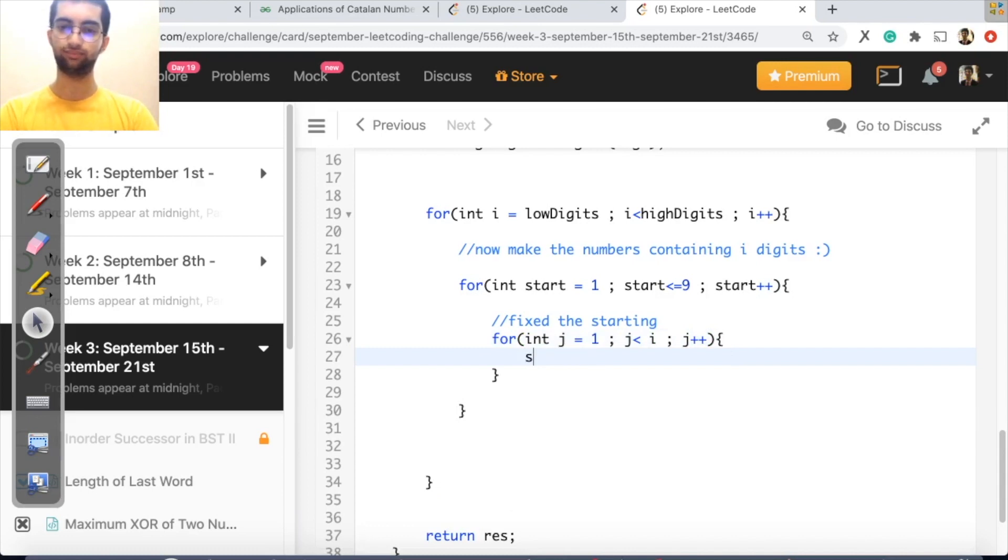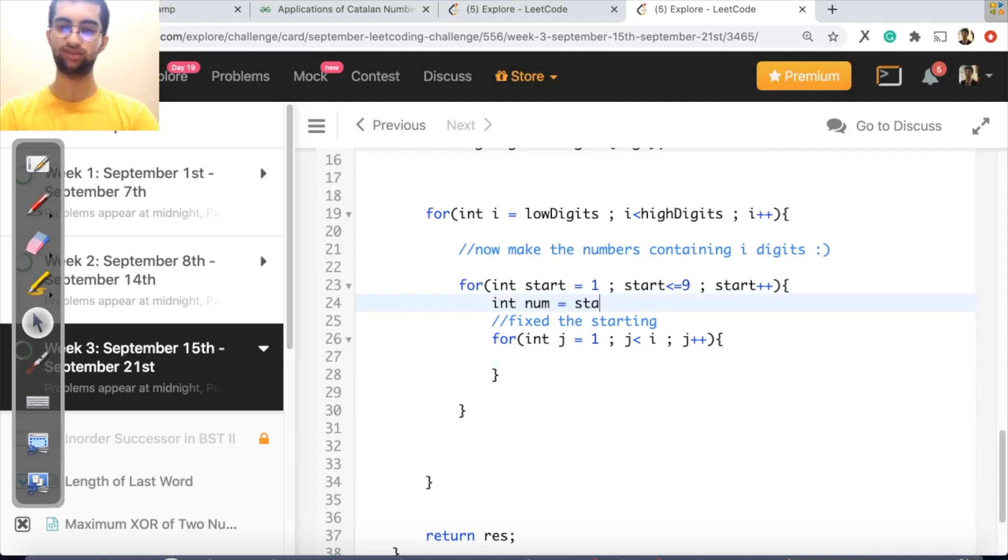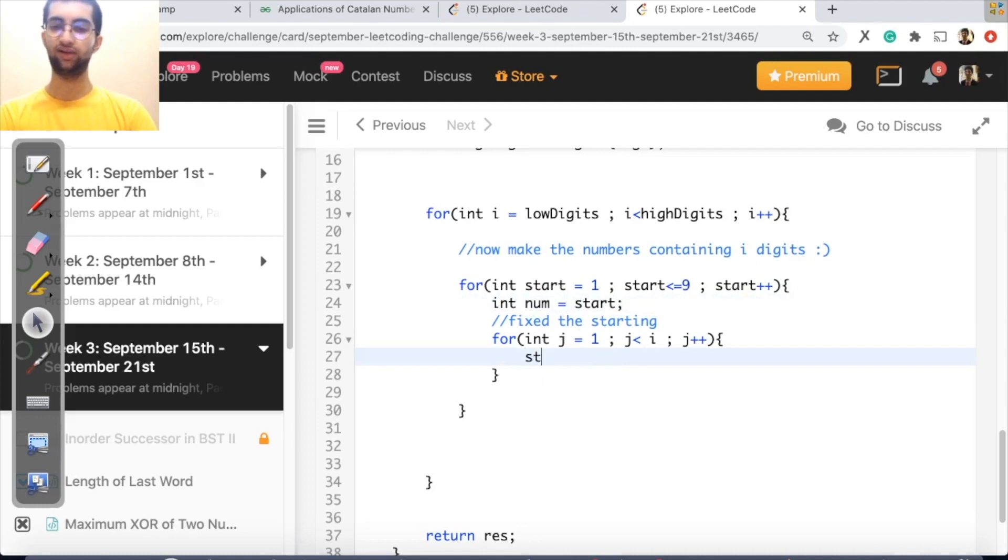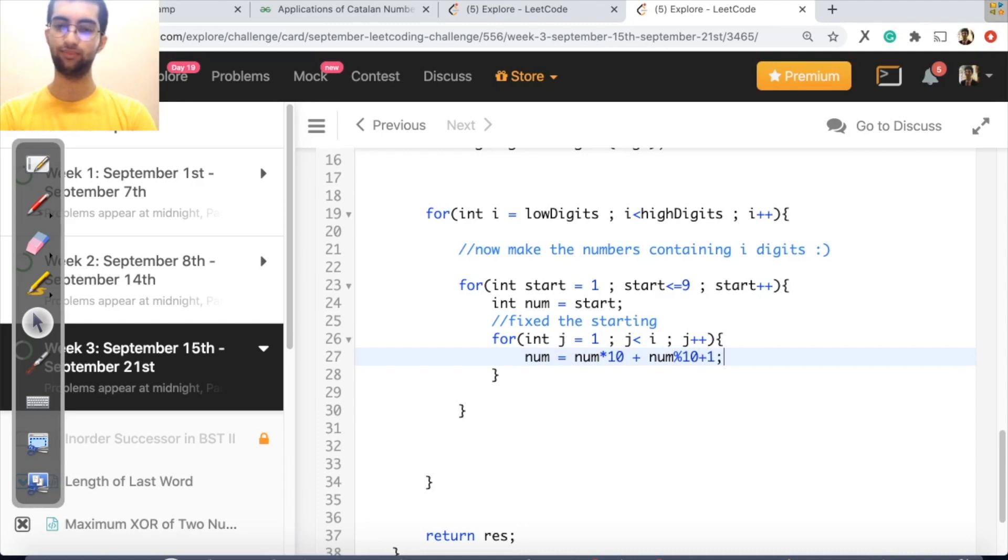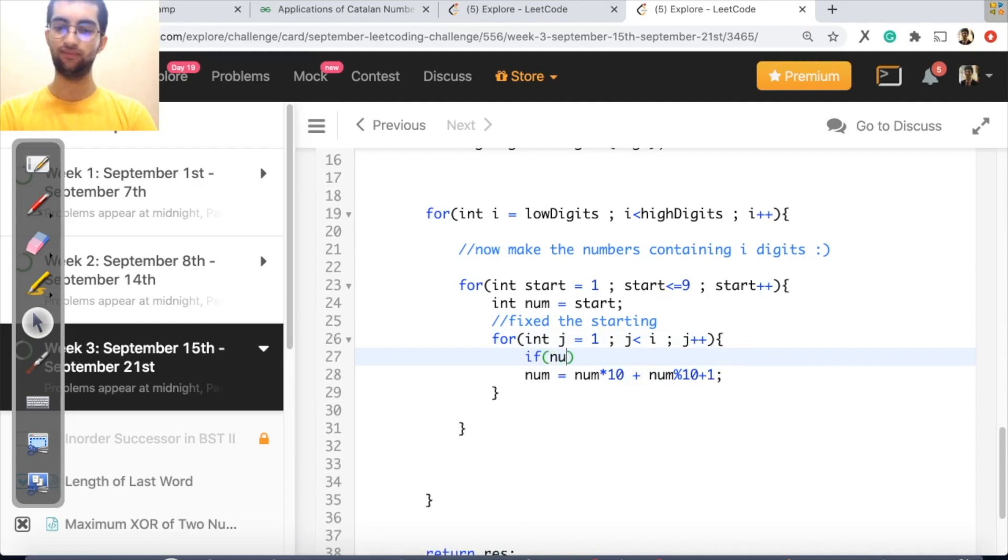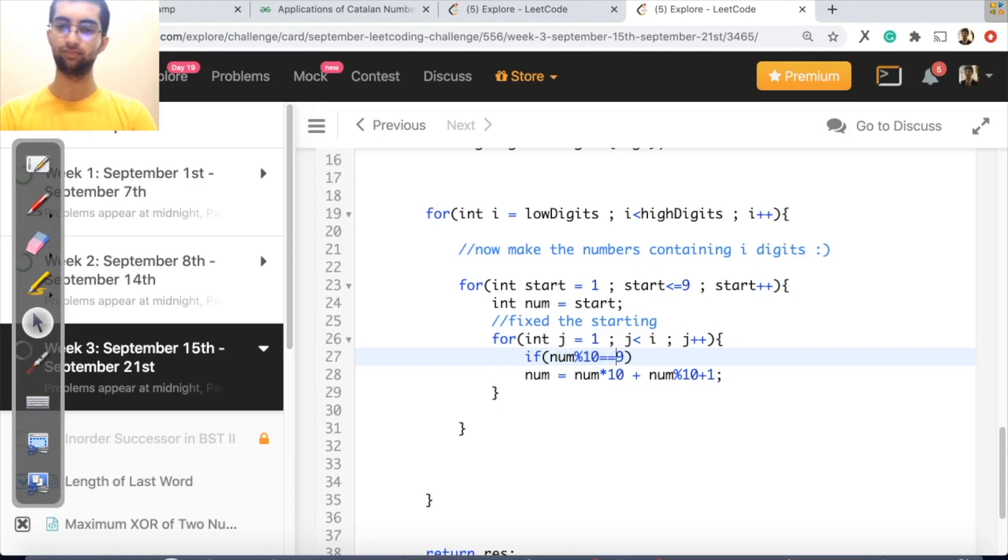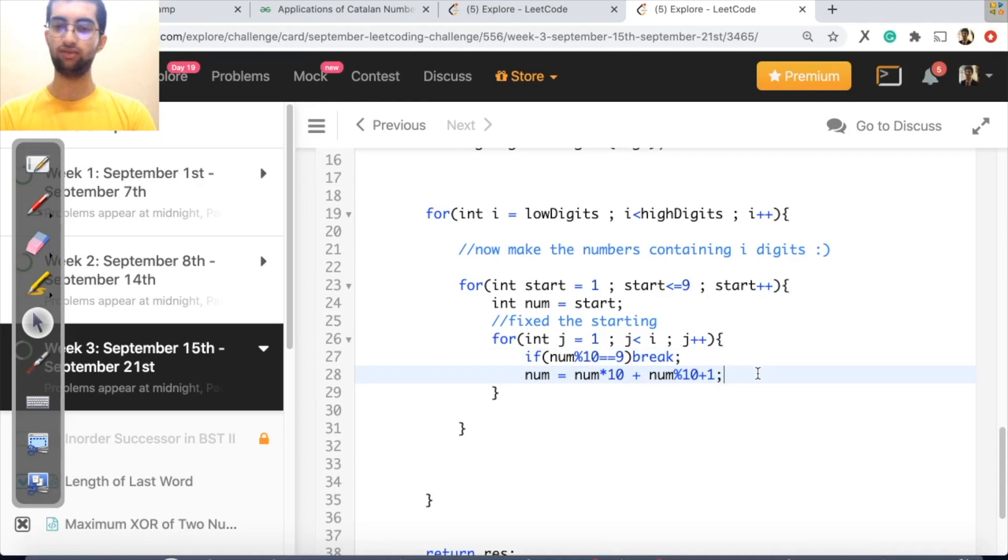Int num equals to start. Correct? Just the first digit. Now first digit plus second digit num num equals to num star 10 plus the final digit of num, which would be num percent 10 plus 1. Also note, at any time, this might overflow. So if num percent 10 less than 9. So let's just break if it's equal to 9. And there you go. That would generate the number.